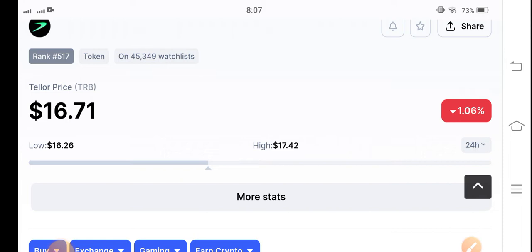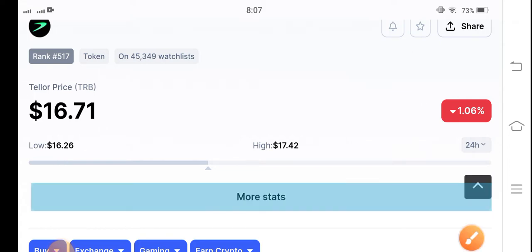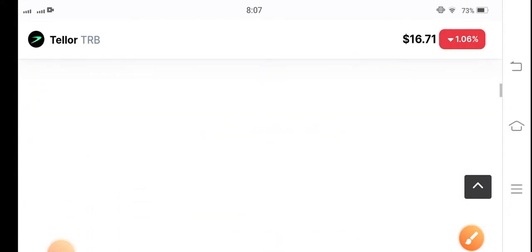If you want to make a long position, it's the best time, but stay active in the market. On the other side, if we talk about the market conditions, the market is completely bearish. But you can see after reaching $16.26, it again gradually started pumping. That's why I'm telling you there's a possibility that TRB Bitcoin is again going to pump.